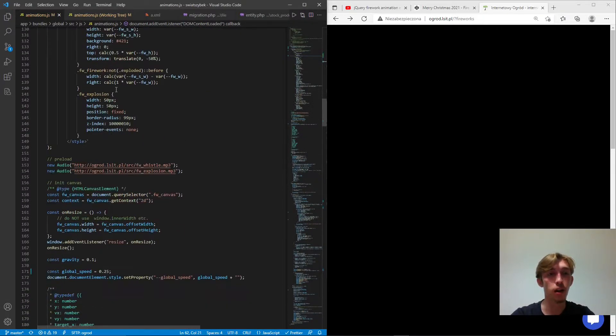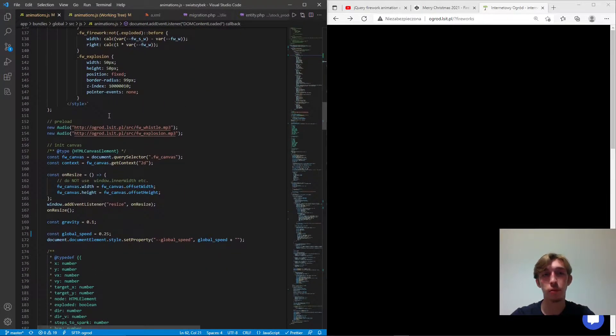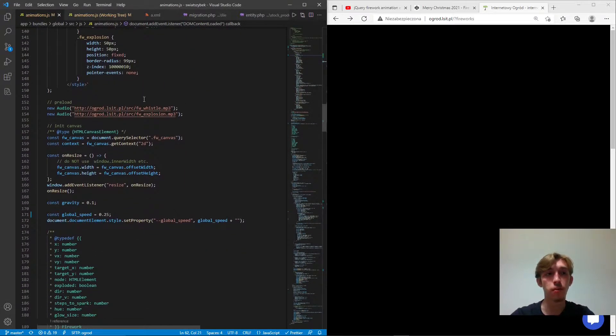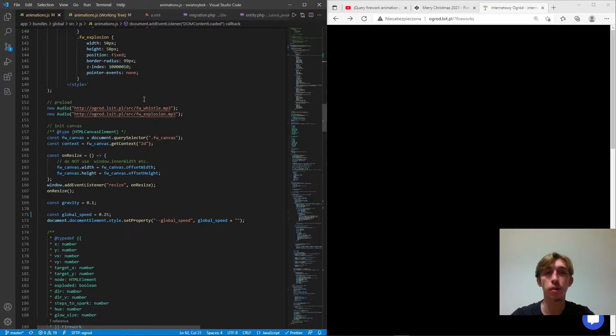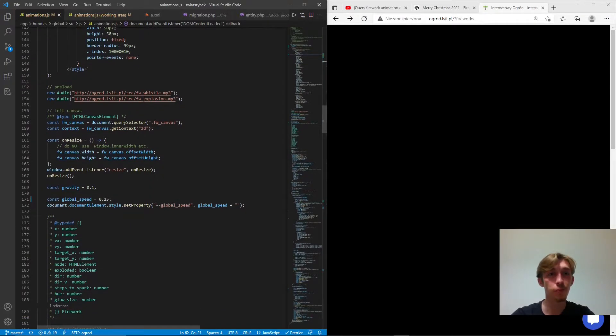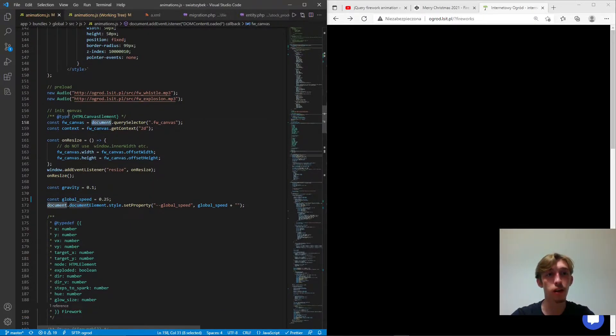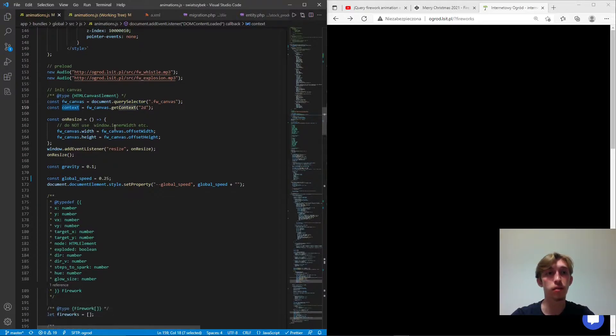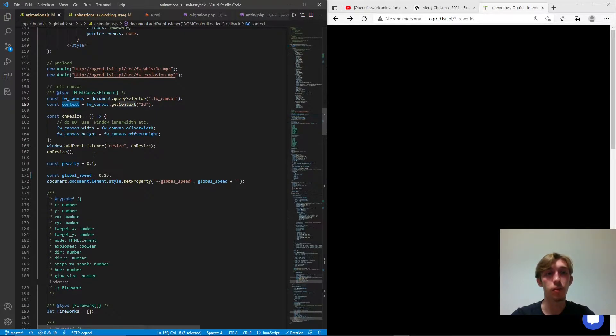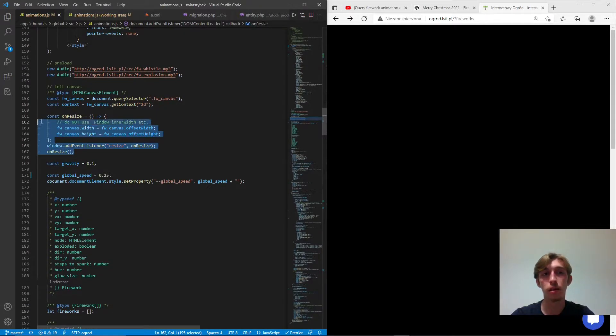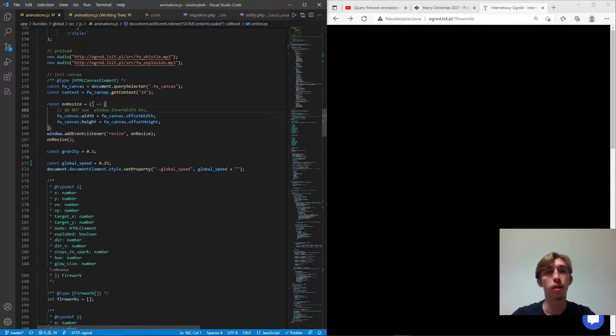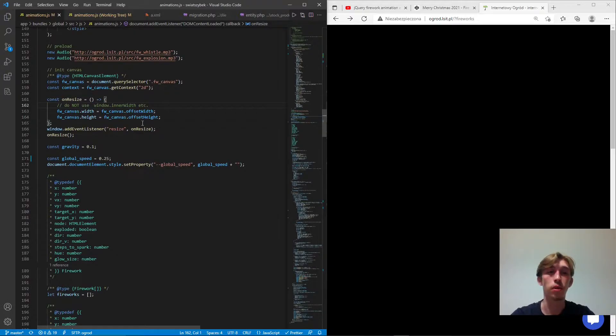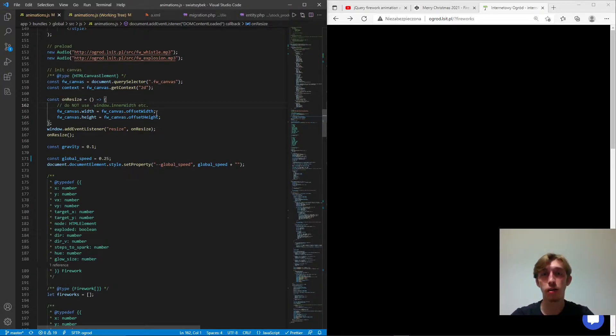So here is some styles. Here we have some sounds. Yeah sounds are also important when it comes to fireworks. Here we actually init the canvas. We get it context. And here is some resize events. So pretty much basic stuff. You would want to use it whenever you actually work with canvas.